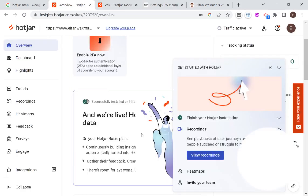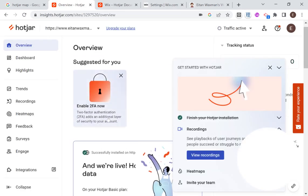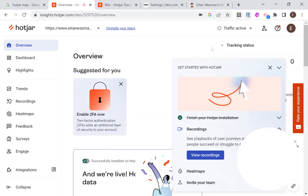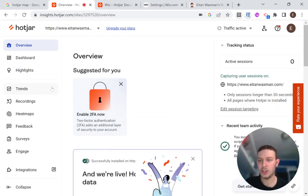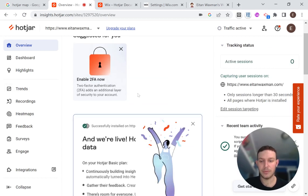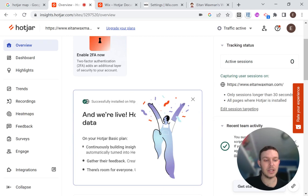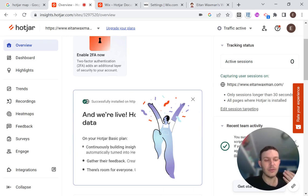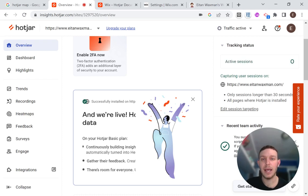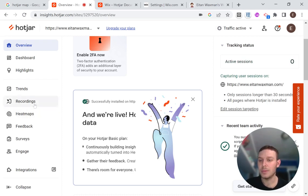And we're good. So it took us on to the Hotjar setup page. And what I want to do now is I want to set up video recording for our site. And basically what this will allow me to do is to take video of how people are behaving on my website and understand how I can improve it. So I'm going to go over here to recordings.